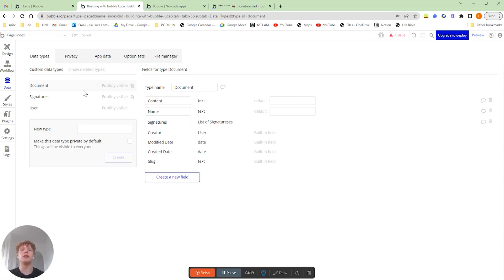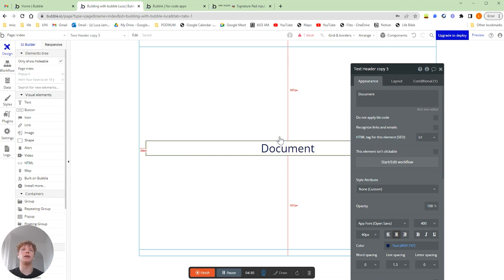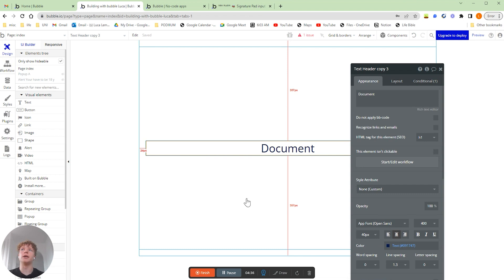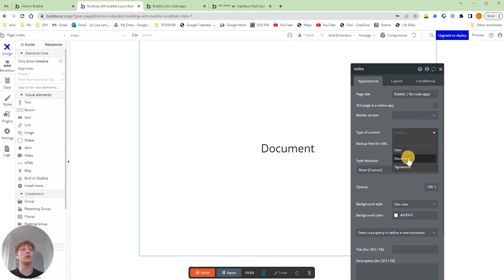So now we're going to want to create the page that the user's going to sign for the documents. We're going to go over to the design tab for that page. Because this is going to be where the user is going to sign a document, we want the page data type to actually be set to document. So we're going to go over and find your page tab in the element tree, go to the type of content, and set it to document — which is the type that we just created.